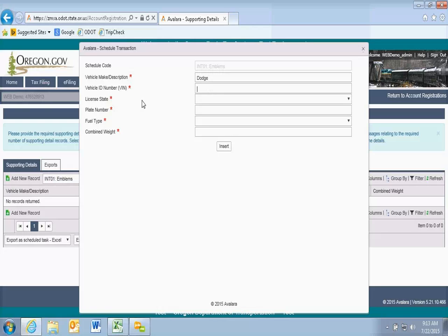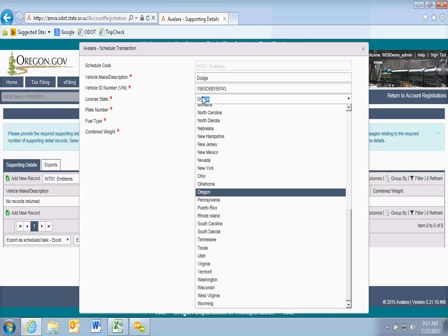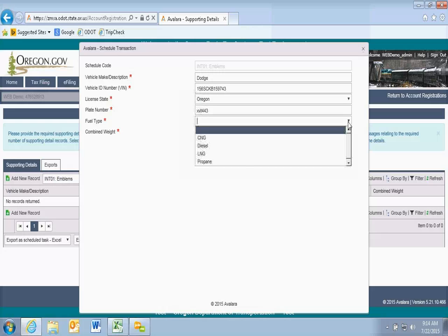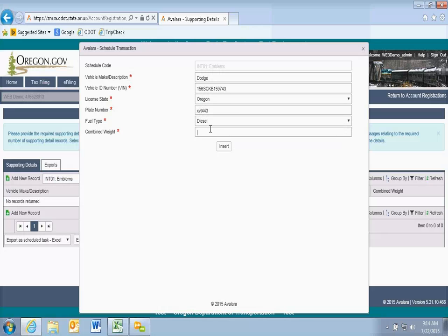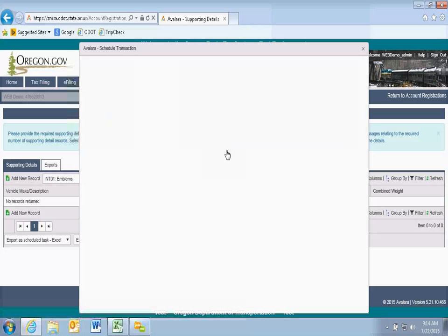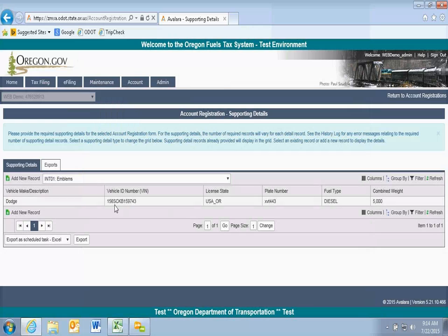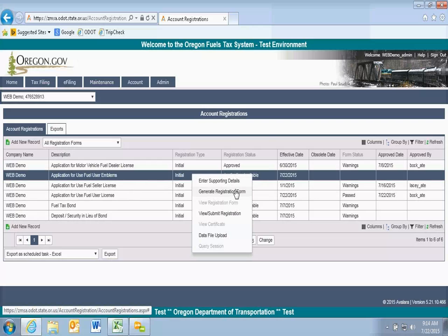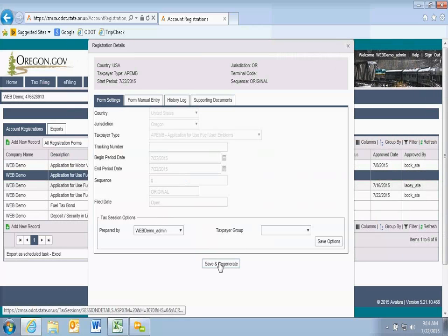I'll put in some random digits for the VIN number. Fuel type goes in here — this is the information you would enter for an emblem request. When you have all of your vehicles in, they'll be listed here. As with the use fuel user license, you can go in and generate the registration form. Save and generate — I need manual entries; I'm applying for 2015.